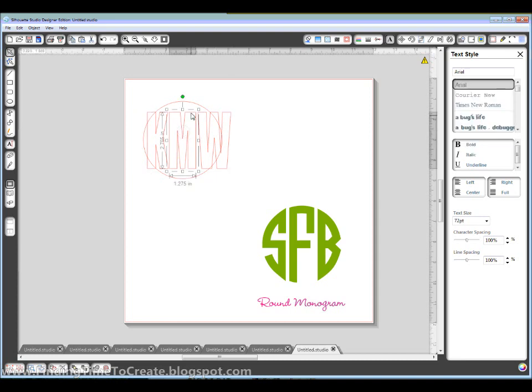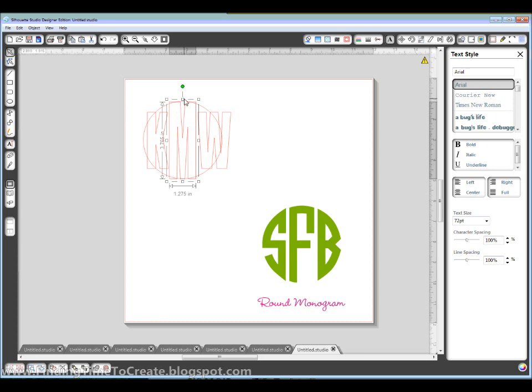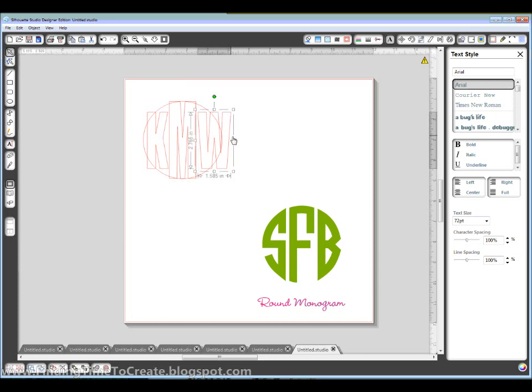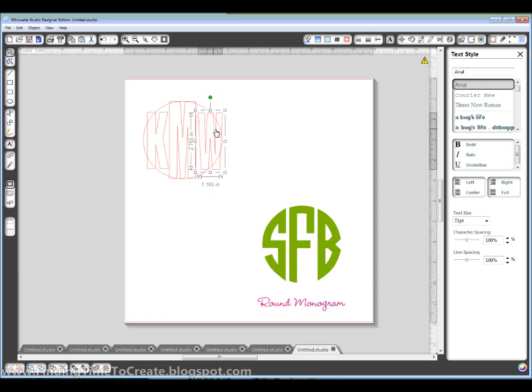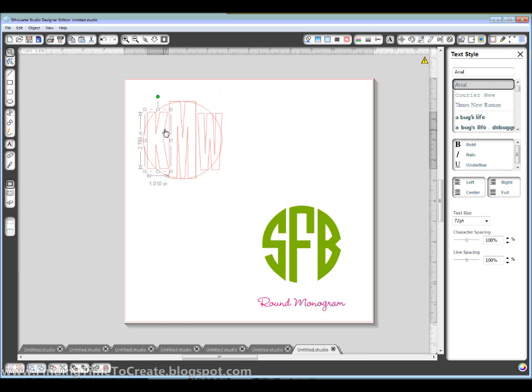Now I'm going to make this middle M taller to fill up that space. My W needs to be narrowed down a little. And my K looks about right.